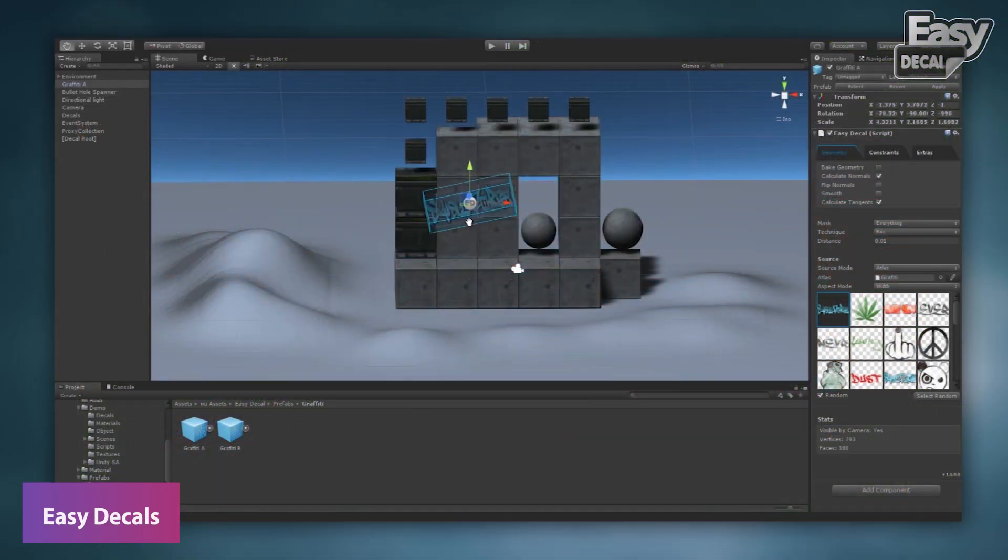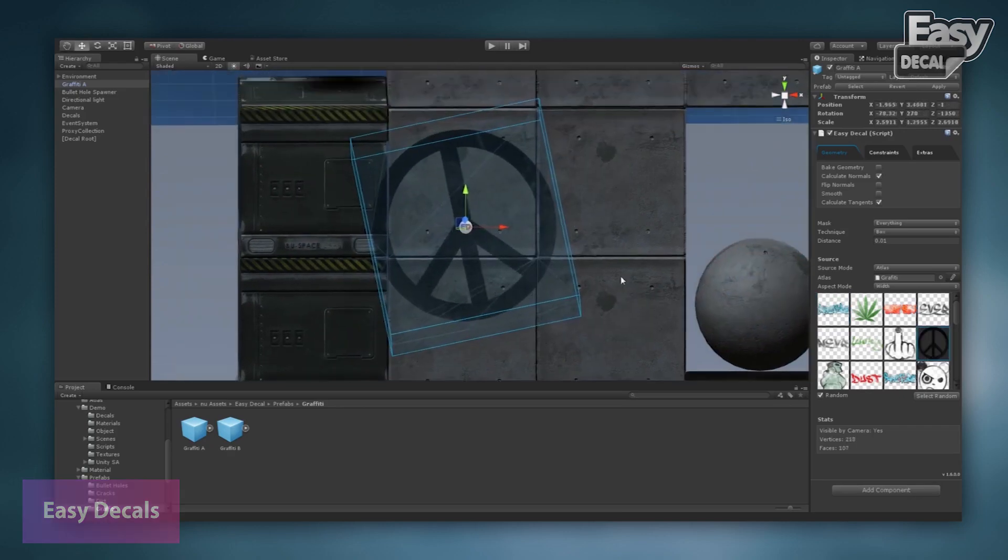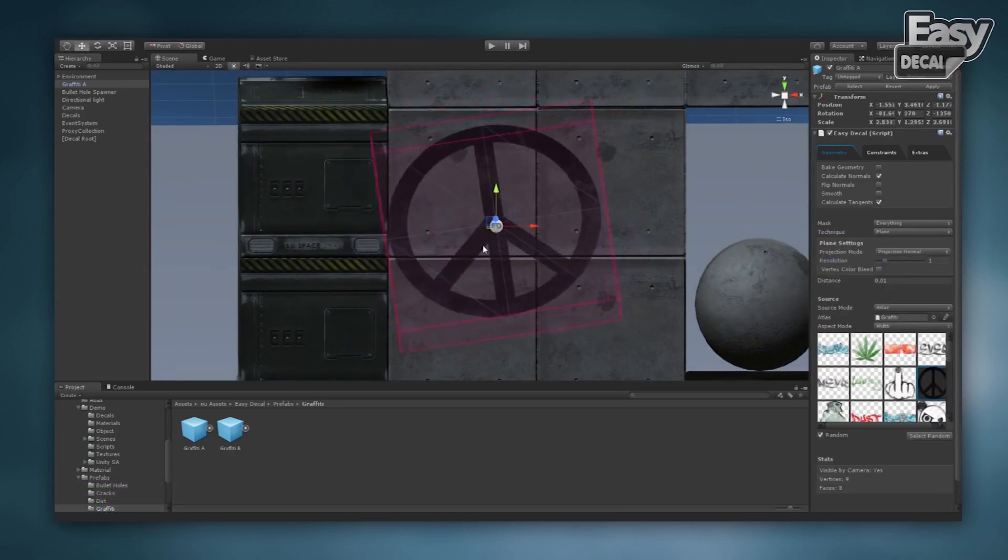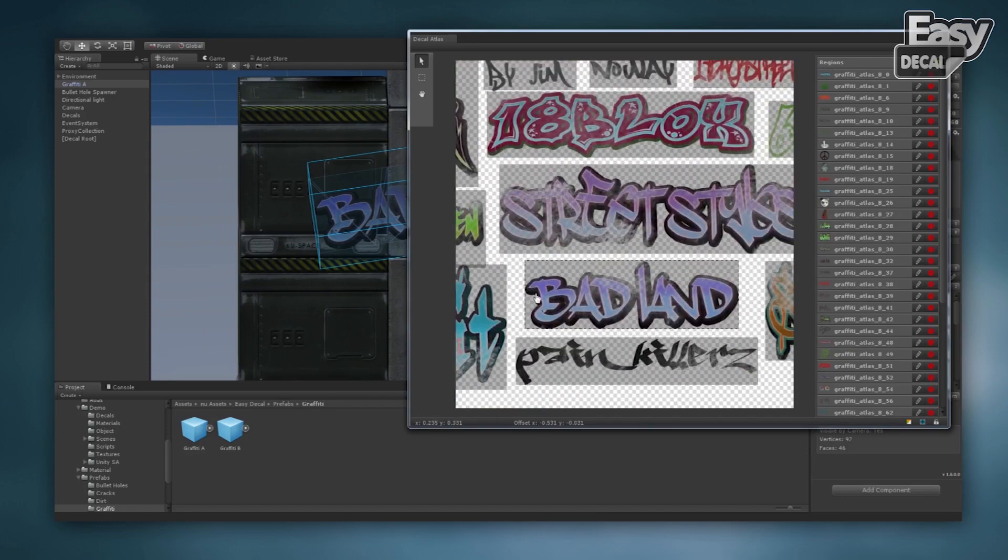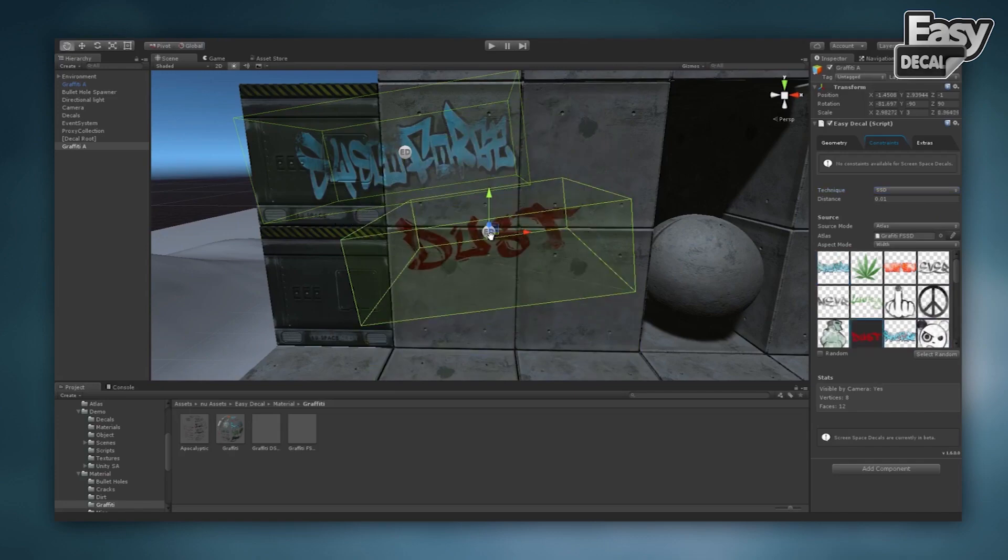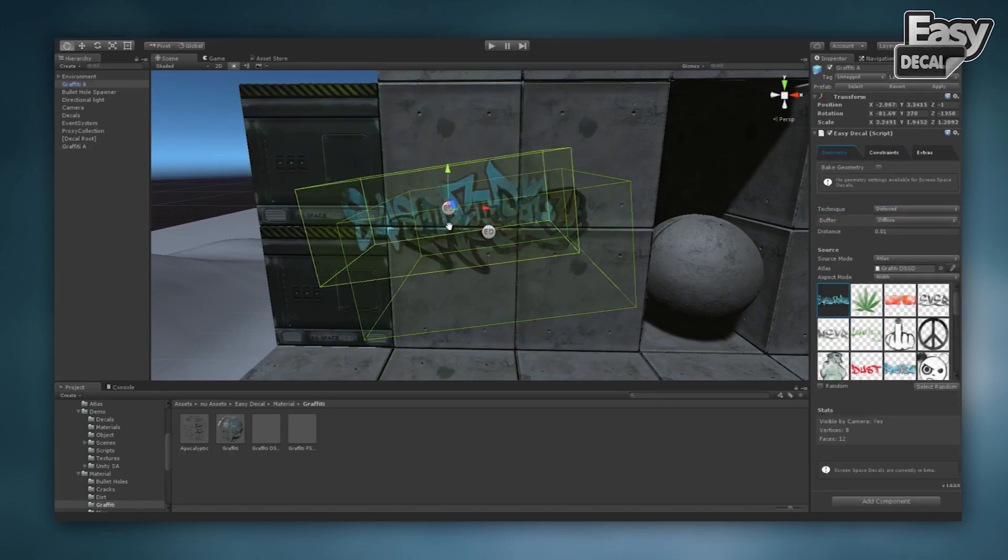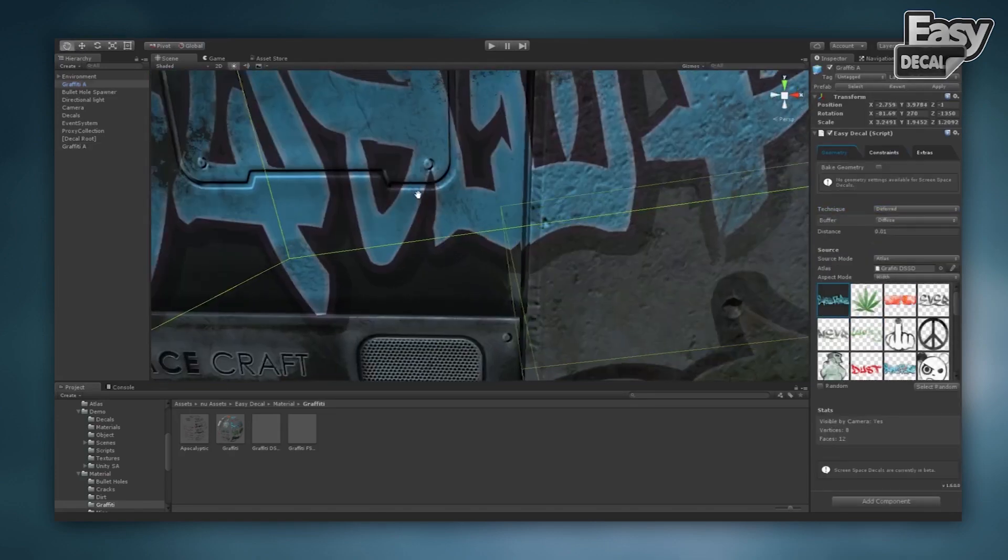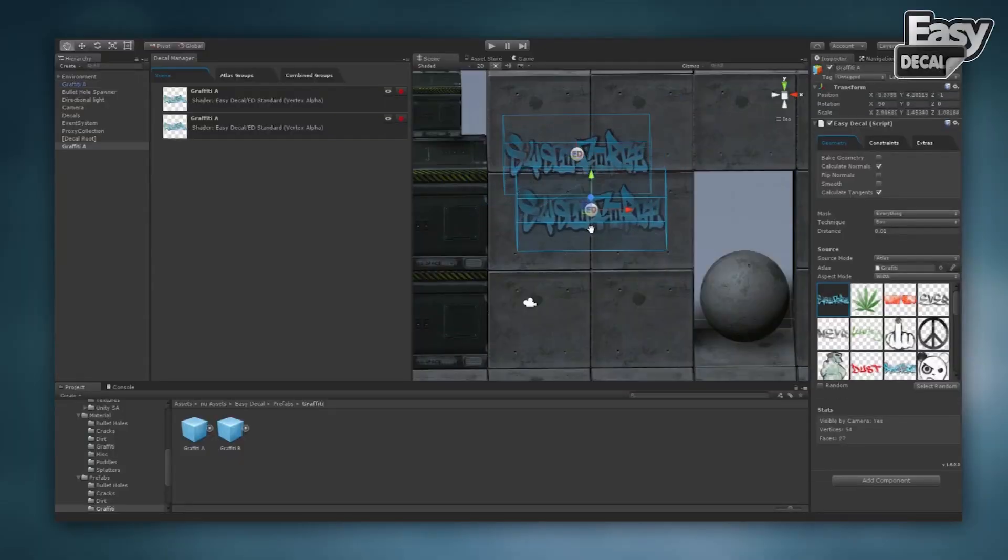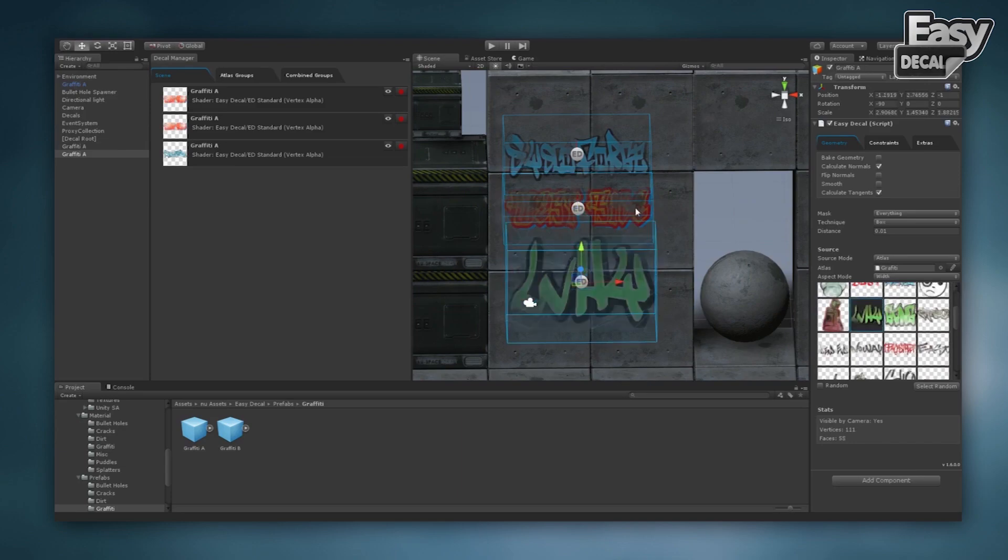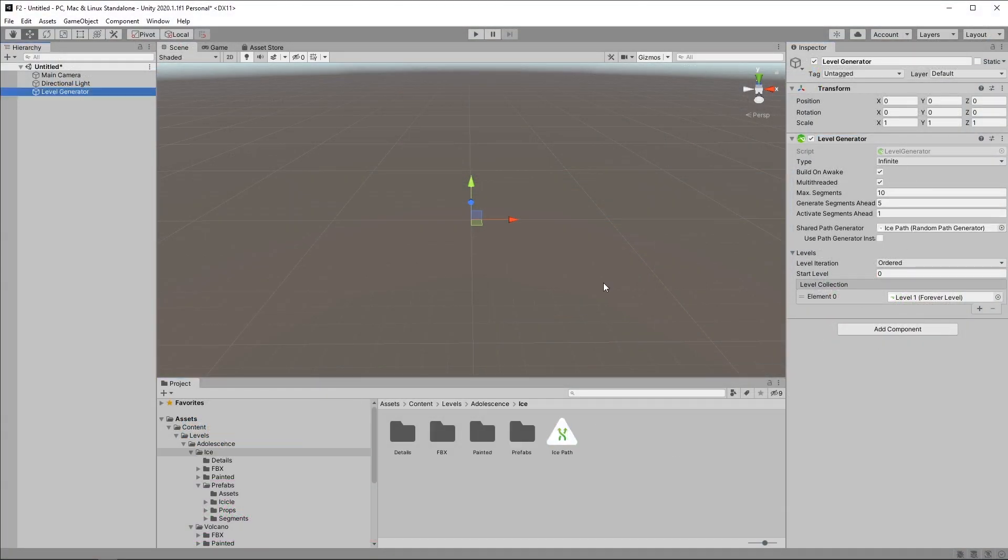The next one you might use is EasyDecal. This is a decal system which allows you to add mesh decals in screen space and you can use deferred decals for your project. It's fully integrated into the editor, you can use custom materials and shaders. It actually includes ready to use prefabs. It's got over 80 different prefabs included. You can do 3D projection, dynamic geometry, there is a texture atlas editor, decal animations, edge bleeding.